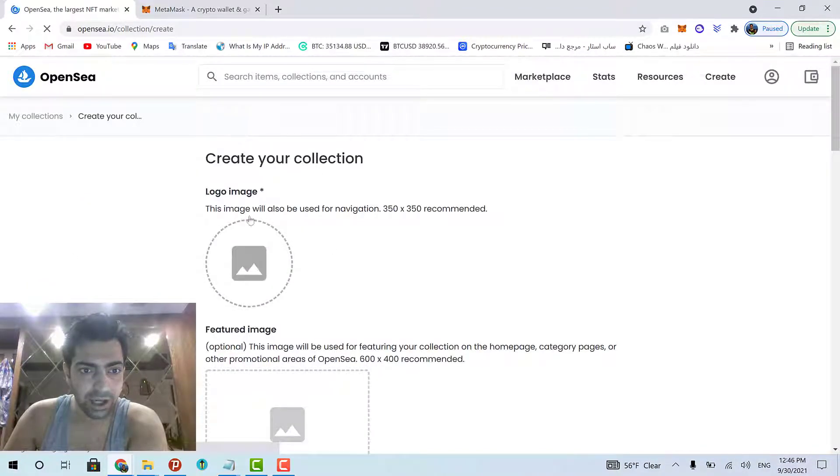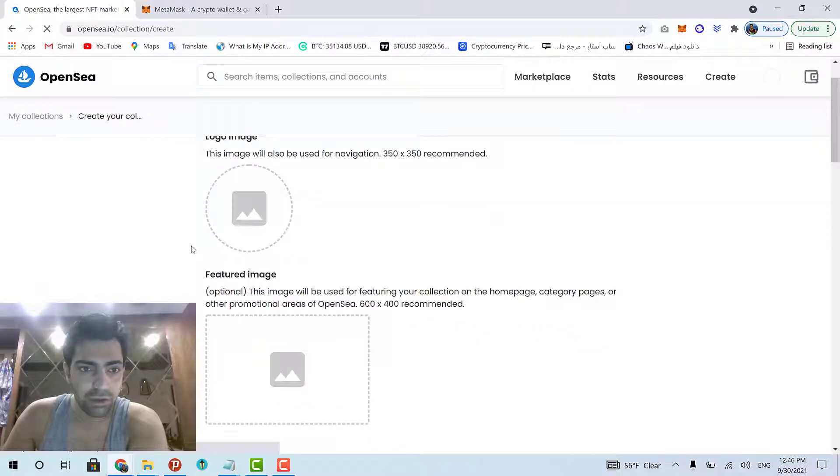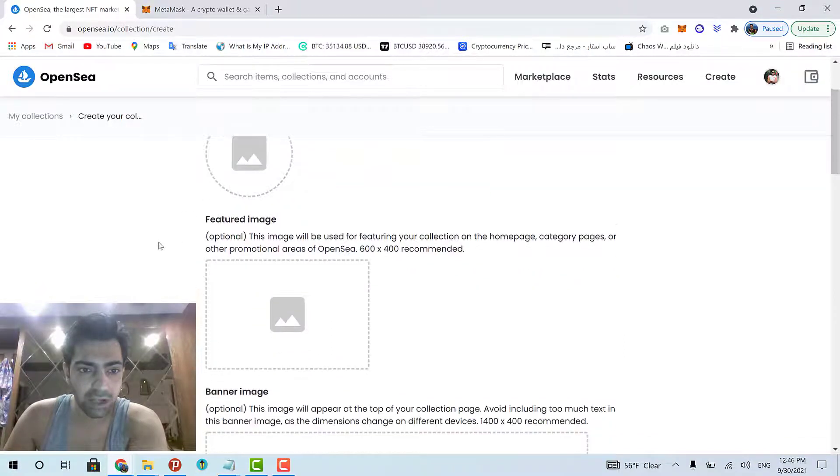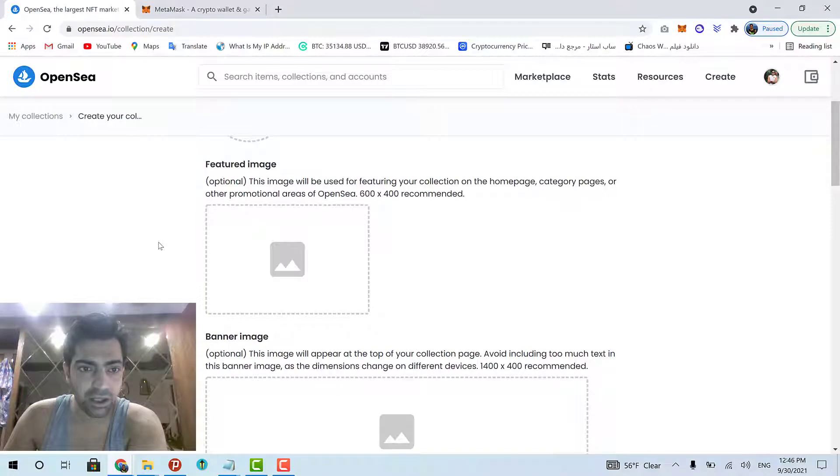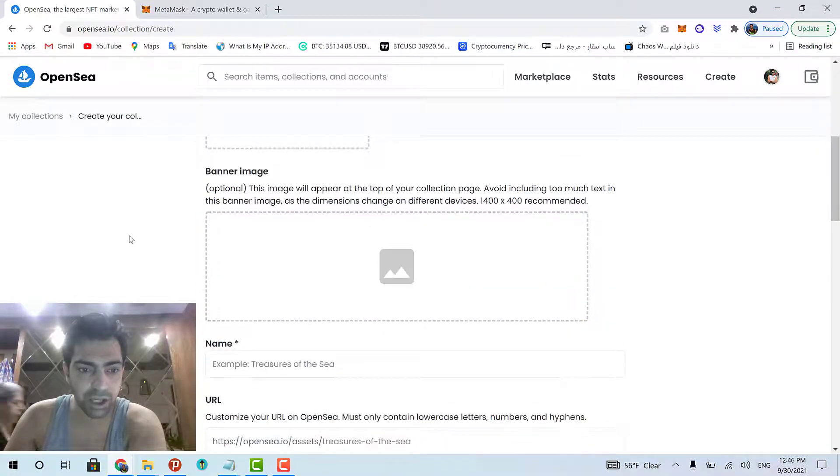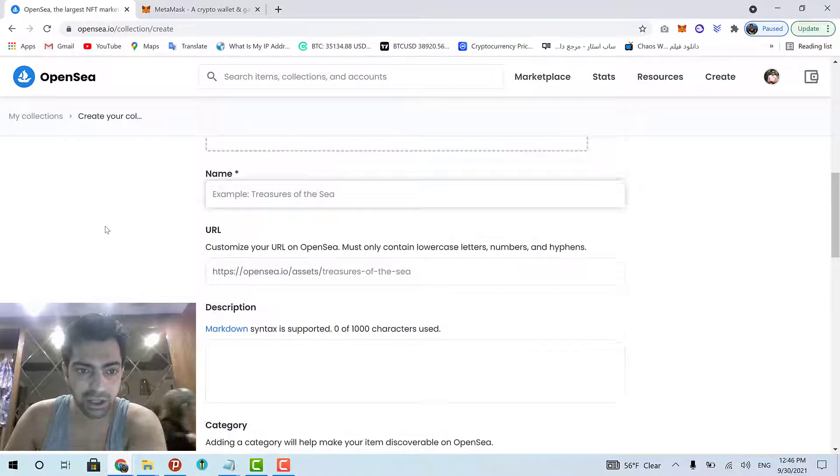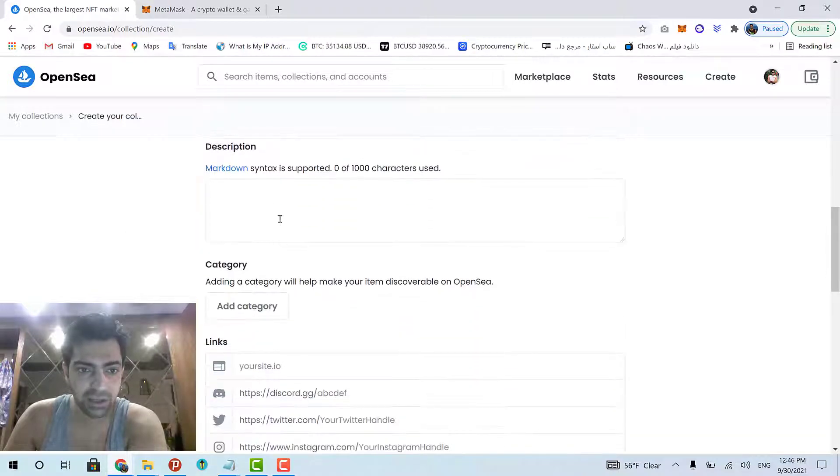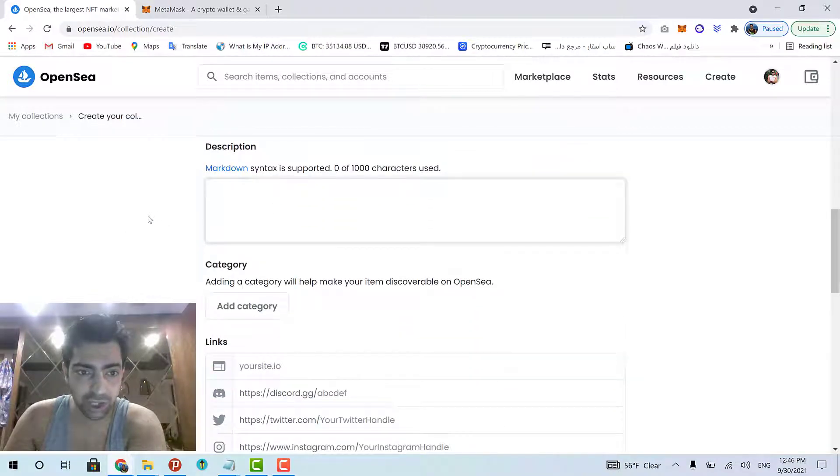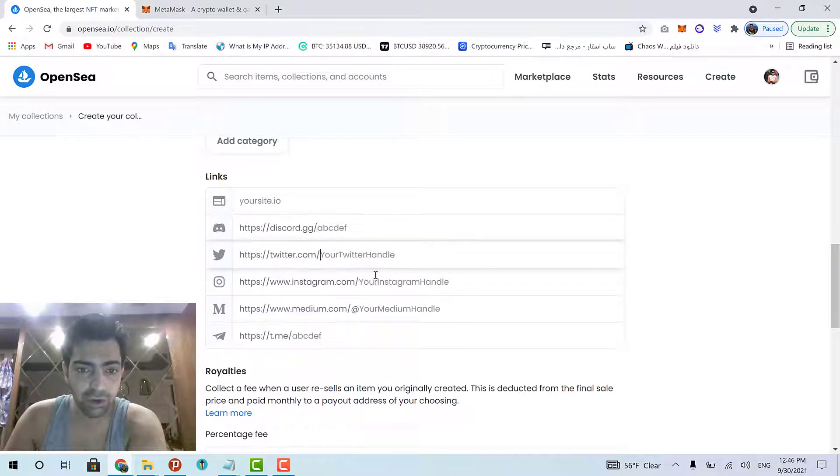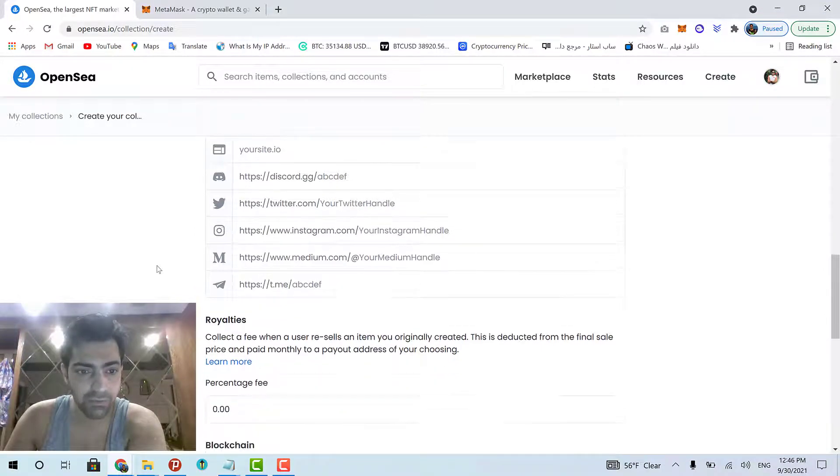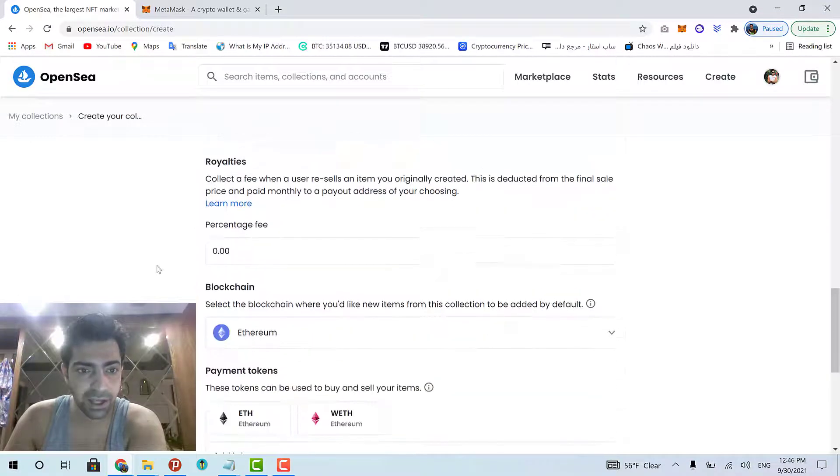In this page, for your collection, you should have a logo image and optionally have a feature image, a banner image, a name for your collection, description for your collection. And then, link to your social networks.